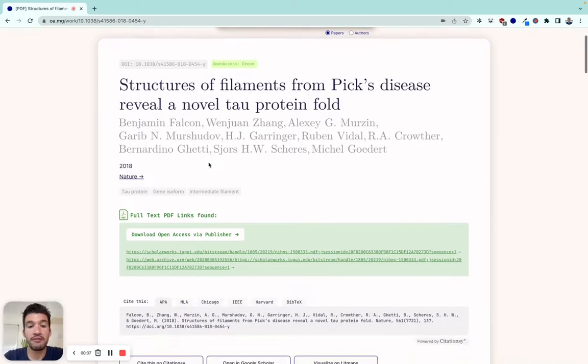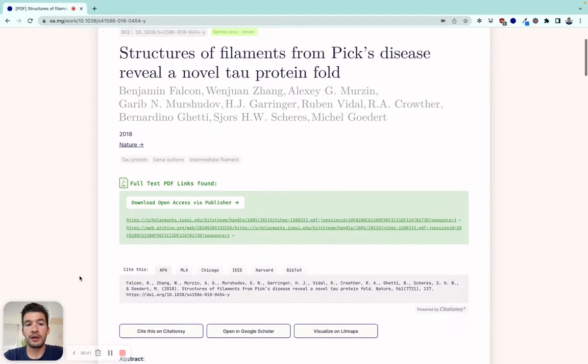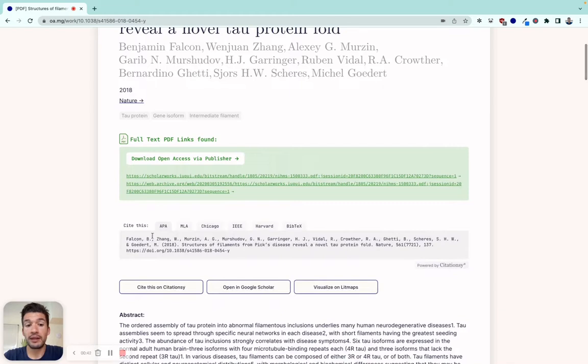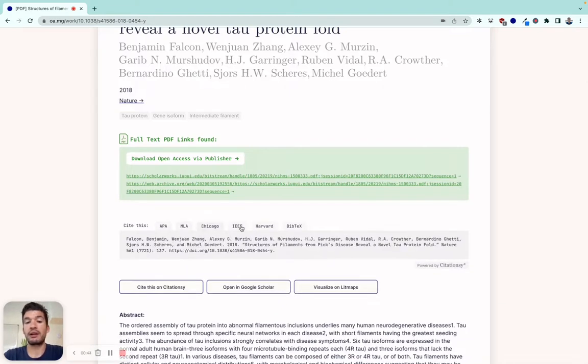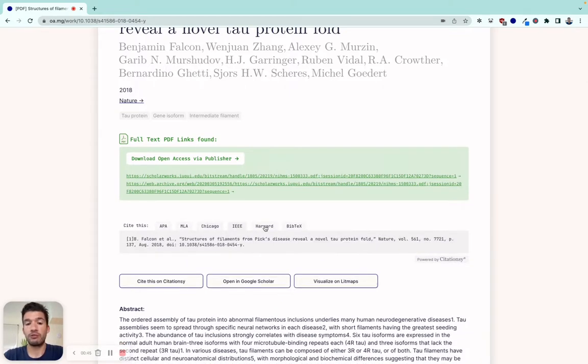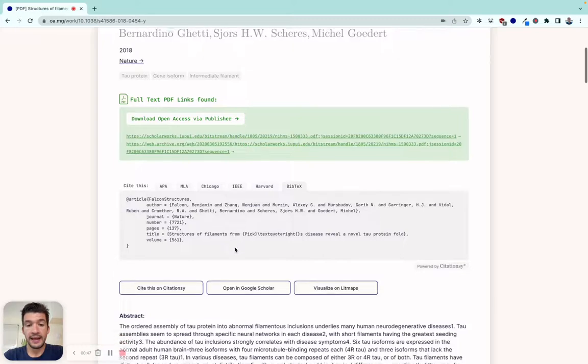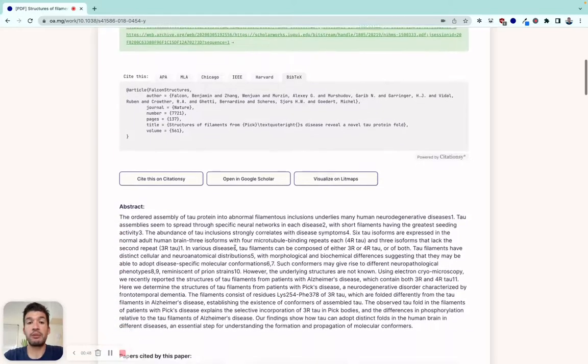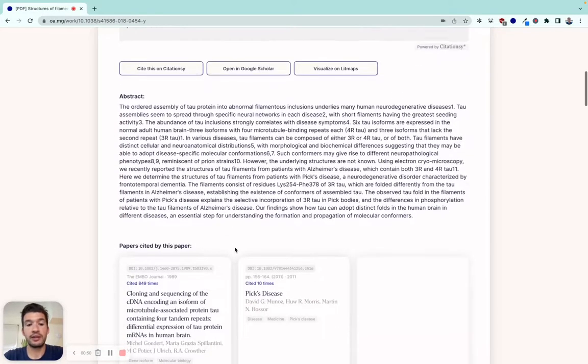If we find a download link, we'll display it in the green box. We've also added citations so you can add it directly to your essay or reference manager. One of the big projects I'm excited to share is papers cited by.